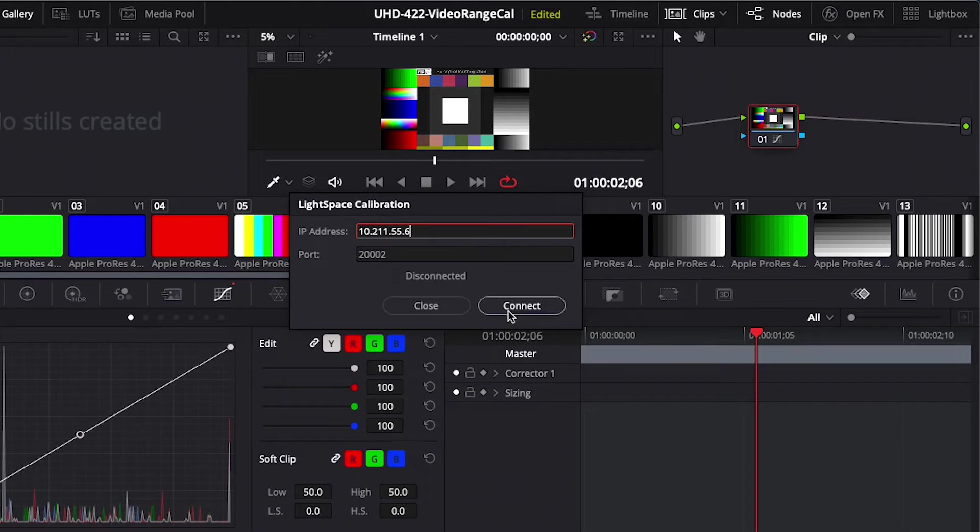It is important not to press Return or close the dialog window as that will terminate your connection. So make sure that you leave this dialog window open in Resolve in order to use it as a TPG in color space.